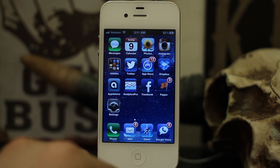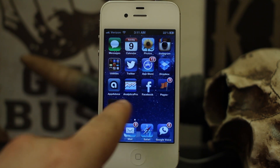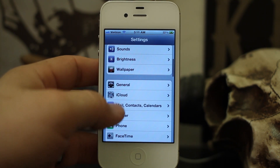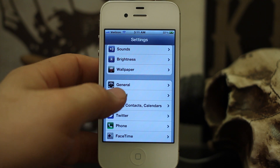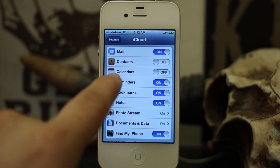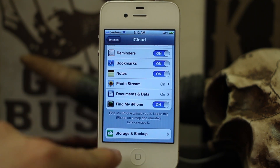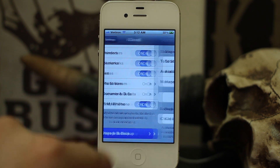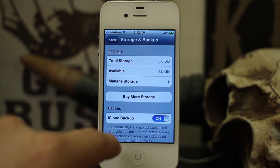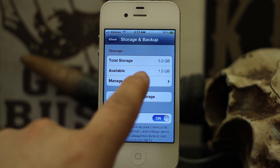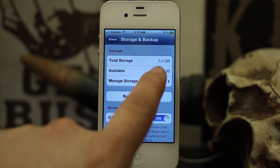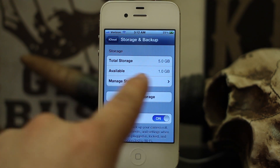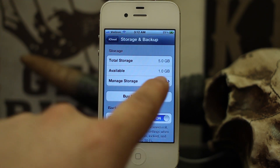What we're gonna do is go into our Settings app. Once you're in Settings, scroll down till you see iCloud and tap on that. At the bottom of the iCloud page, tap on Storage and Backup. That'll take us to a page that shows our total storage — five gigabytes in my case — and our available storage, which is one gigabyte in my case.